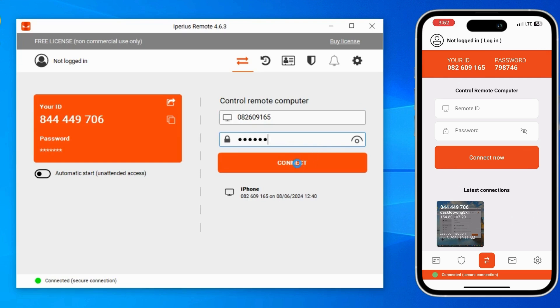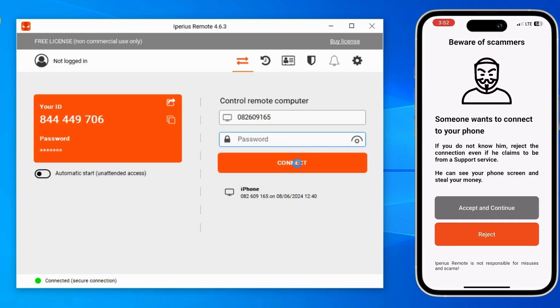Now take a look at my mobile screen. It's asking whether someone wants to connect to your phone. This is the best feature of Iperius — it's for avoiding spam, because without your permission no one can connect to your mobile or computer.